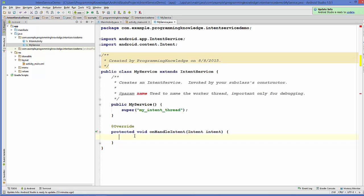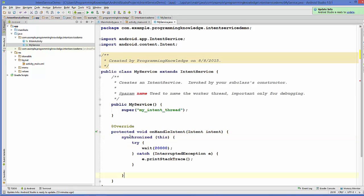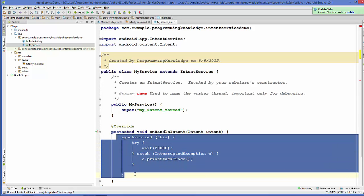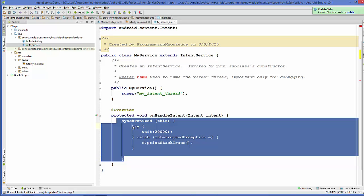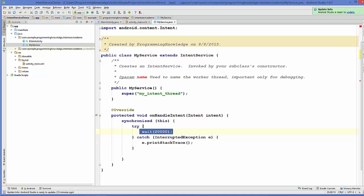Inside the onHandleIntent method you can perform a long-running task — for example, waiting for something to happen or running a long while loop. I'm going to write the code from the last video that waits for 20 seconds. Notice that I'm not adding the stopSelf method here, because IntentService is able to handle and stop itself automatically when all the work in the thread is done.